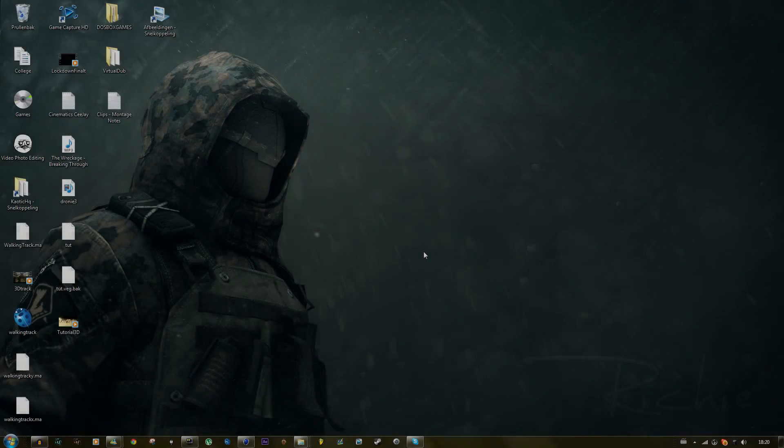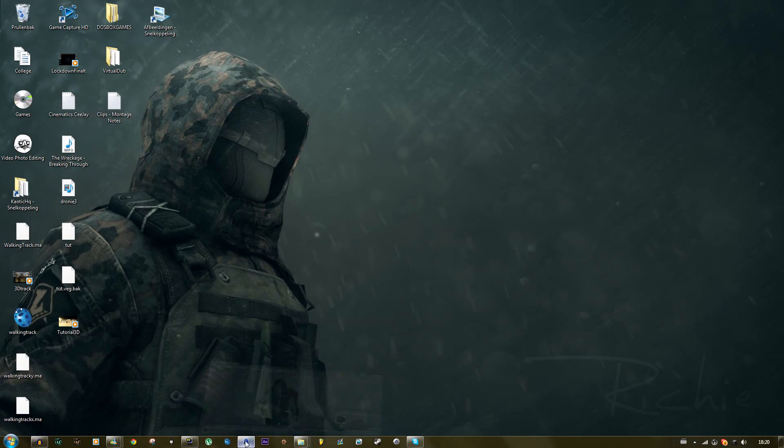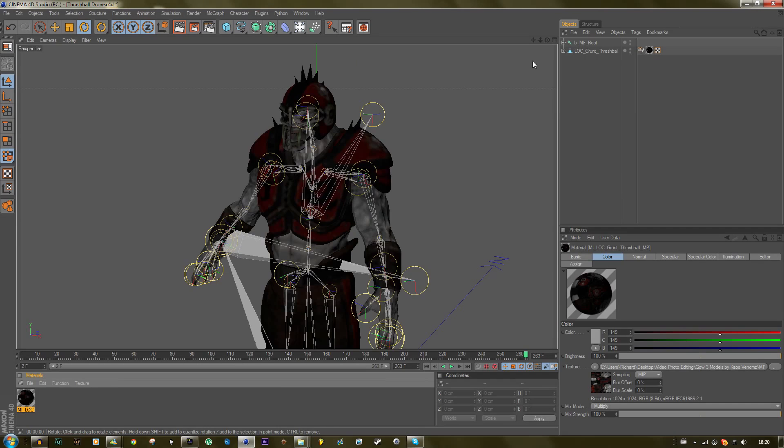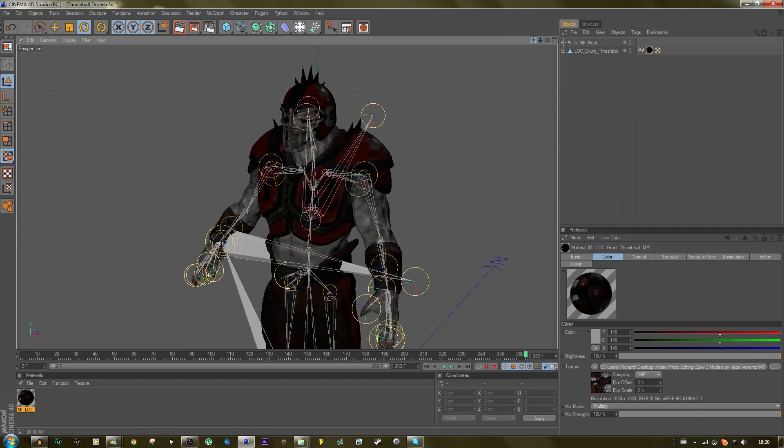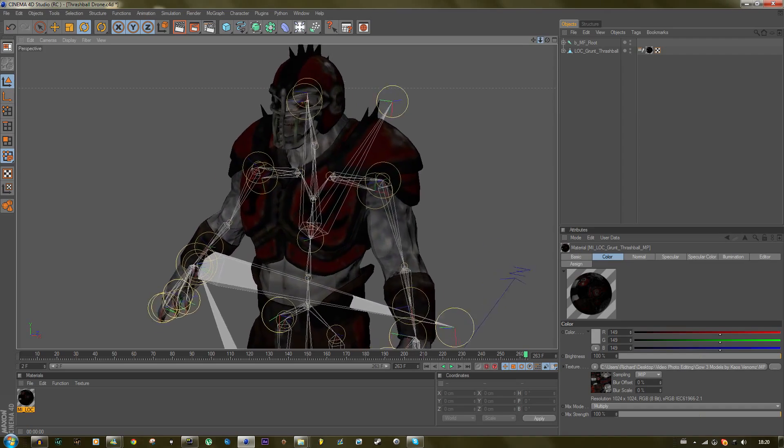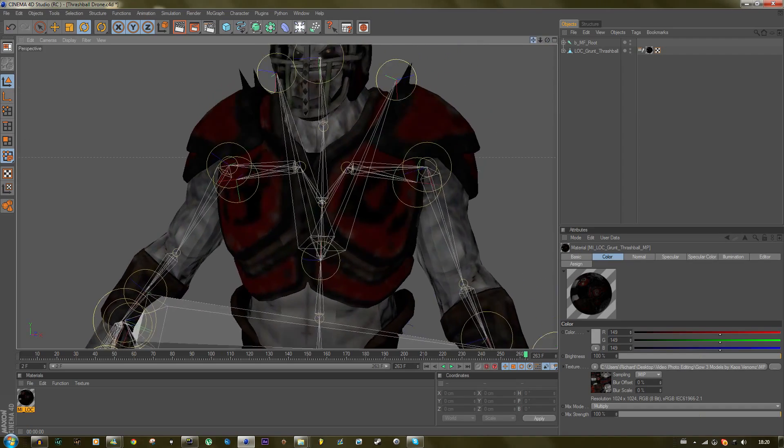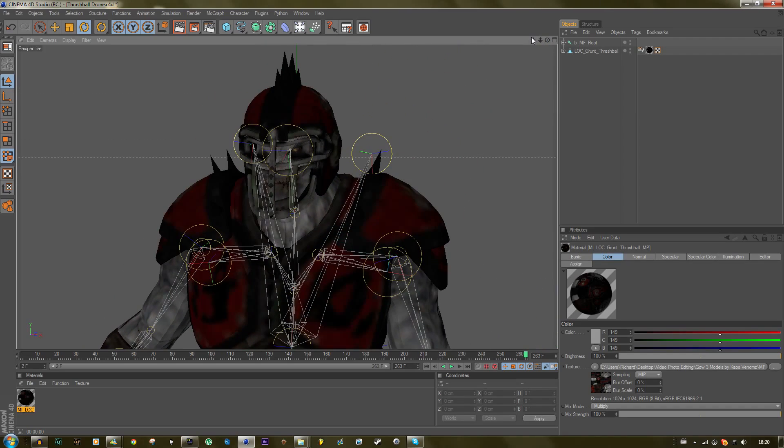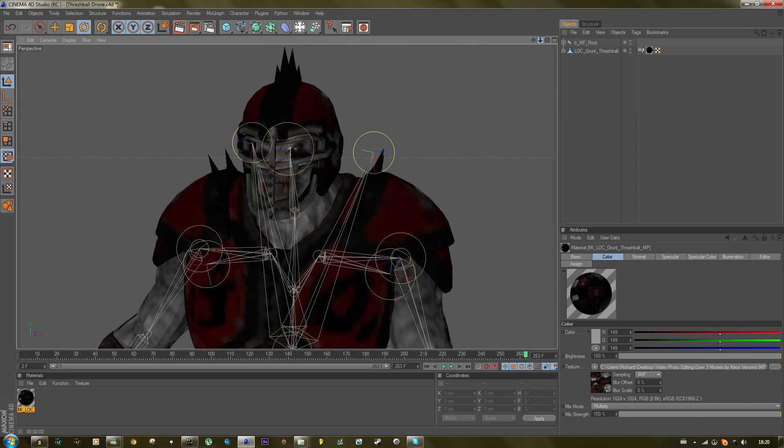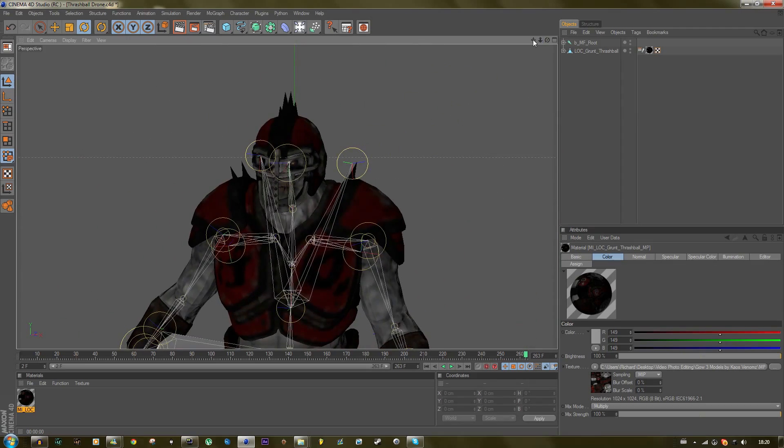Hey guys, what's up, it's Chaos Richie and I'm going to do a quick tutorial on 3D models with Gears of War 3. I'm using the Freshball Drone from Venom's 3D model pack.